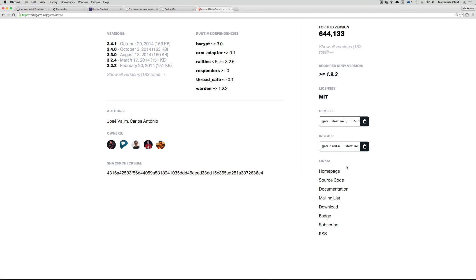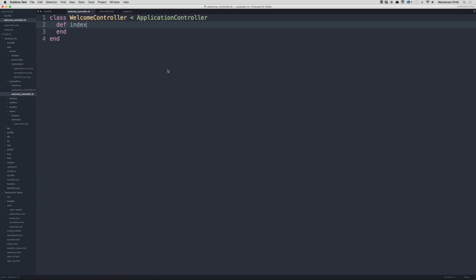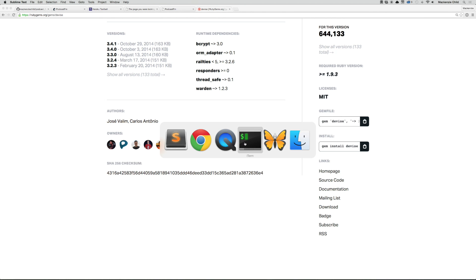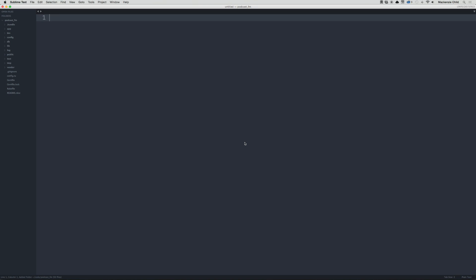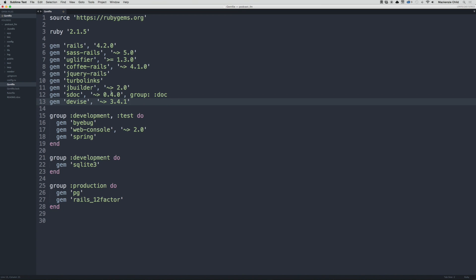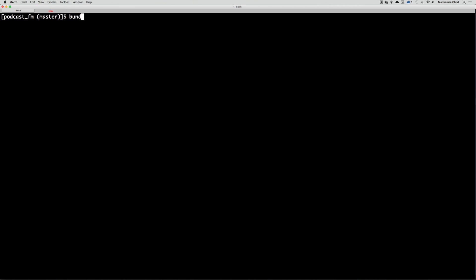To begin, we're going to add this to our Gemfile, so copy the latest version to your clipboard, then go to your application. I'm going to open up the Gemfile and below the sdoc line I'm going to paste in the Devise gem and save that.